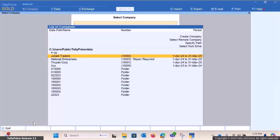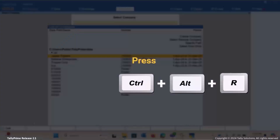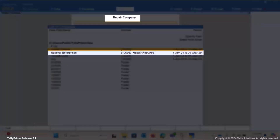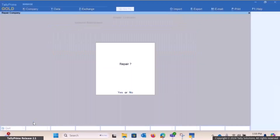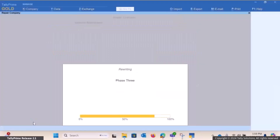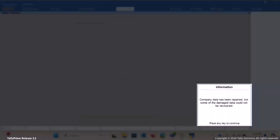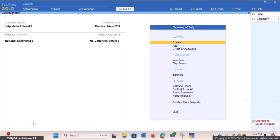Press Ctrl plus Alt plus R and select the company to repair. Following these steps, you can easily resolve the TranManager error and repair your company data in TallyPrime.